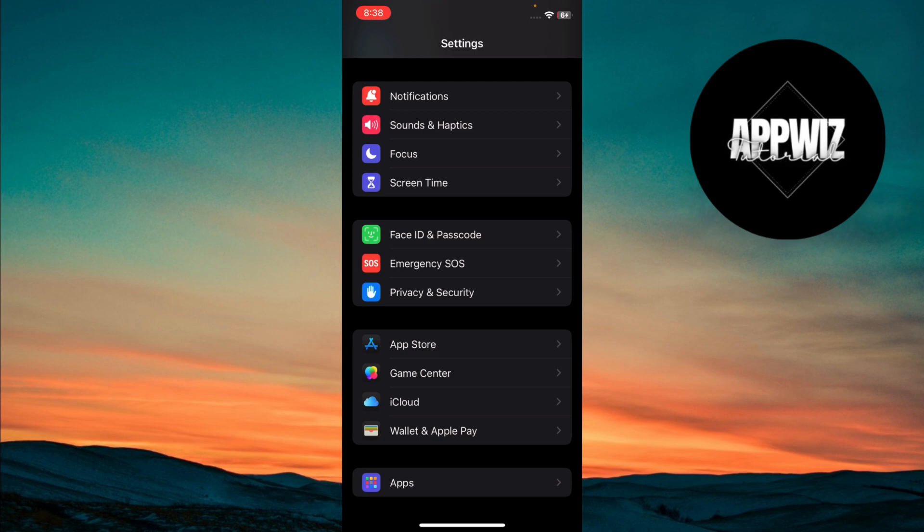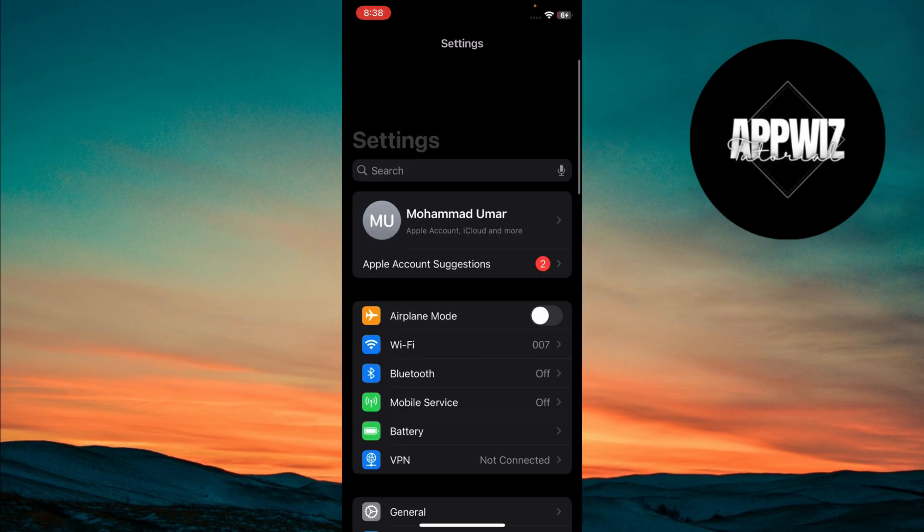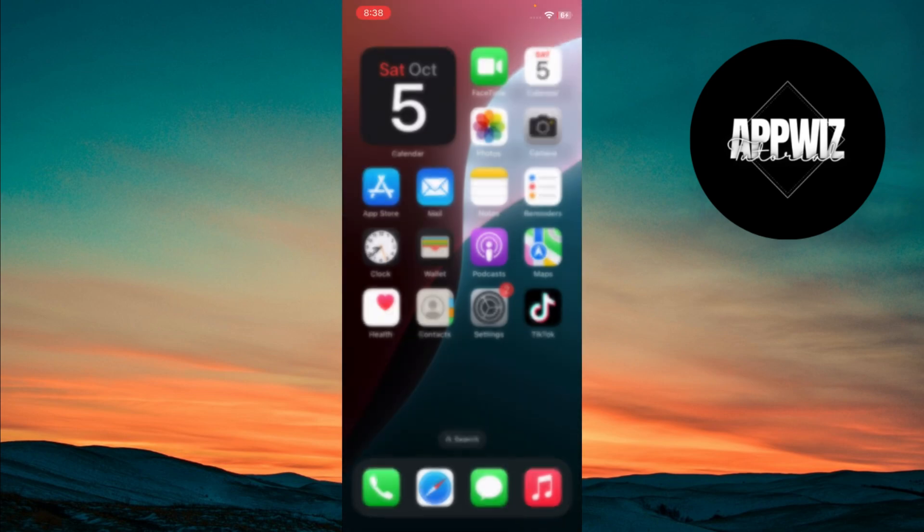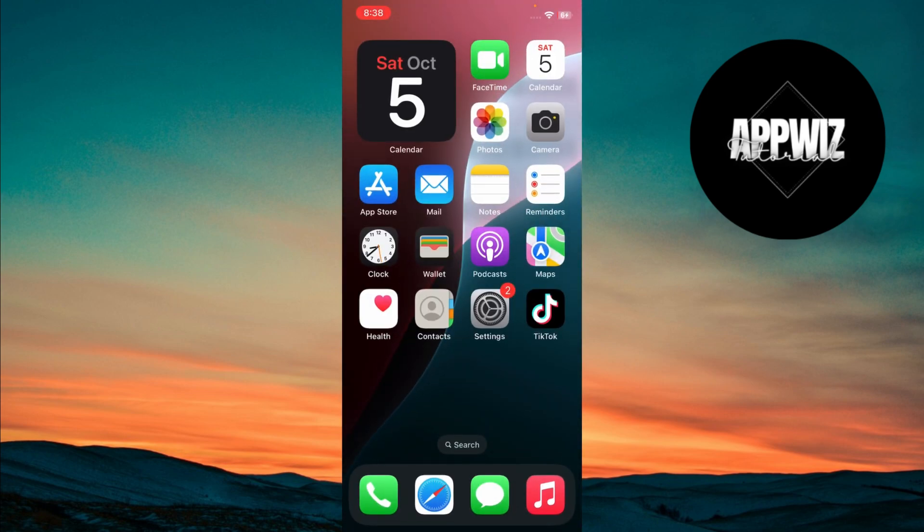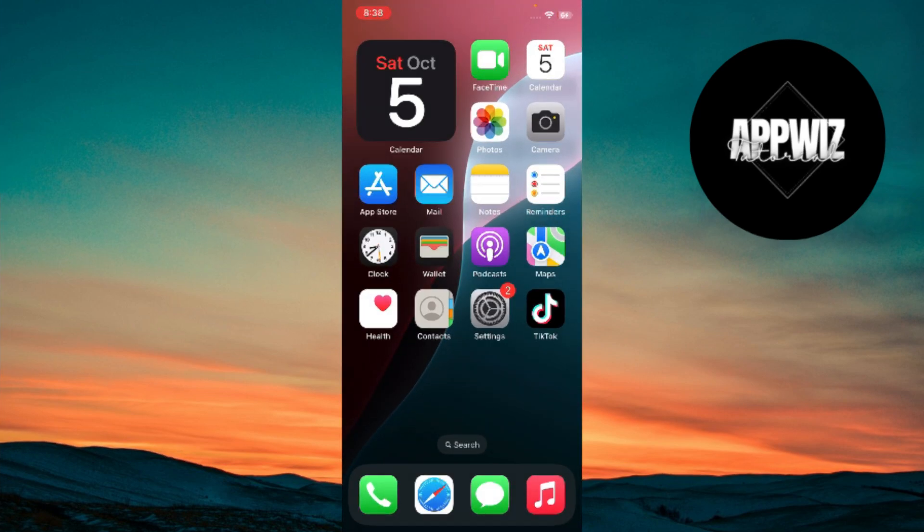Now, the next time someone calls you, the notification will take up the entire screen instead of just appearing as a banner. If you want to reverse the setting, the procedure would be the same as discussed in this video.